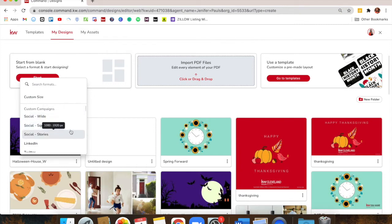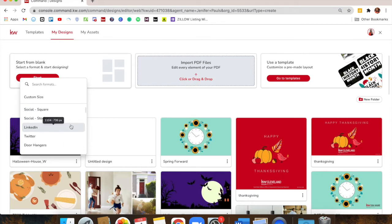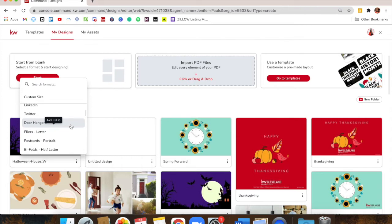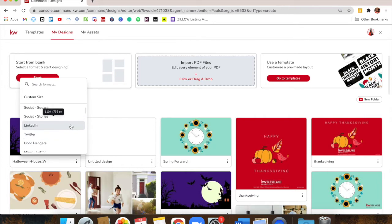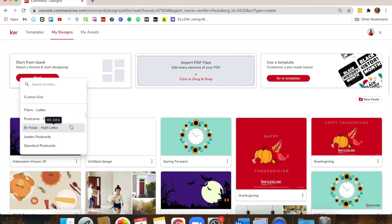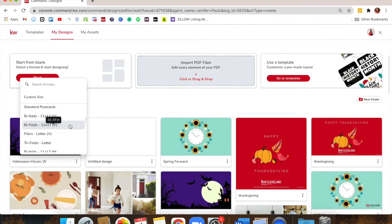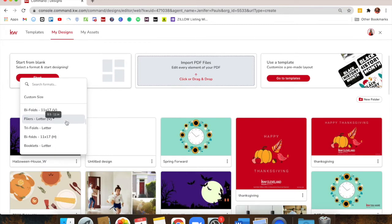For Instagram, you'd want a social square because squares are best for Instagram, and they're sized perfectly. Whether it's a flyer or postcard — there are so many things. They have postcards, bifolds, trifolds, bifolds in ledger size. Literally anything you want to create. But we're going to look through all the great templates because those are what can help marketing not feel as overwhelming.